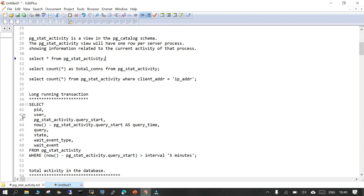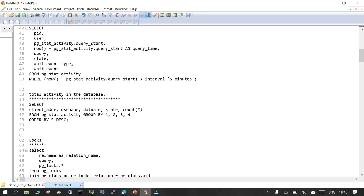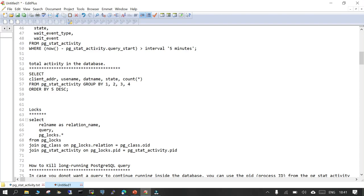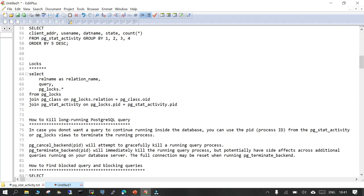You can also find connections coming from a particular IP address — every piece of information is available in pg_stat_activity. For long-running transactions you will be able to find out what is currently running. You can see the total activity inside the database: what is the current status, the count of different kinds of activities — whether running, waiting, or idle. If you want to find locks on a particular object, the SQL statement shown earlier will be helpful. If you want to kill a long-running SQL query inside PostgreSQL, you need to find the PID from pg_stat_activity.